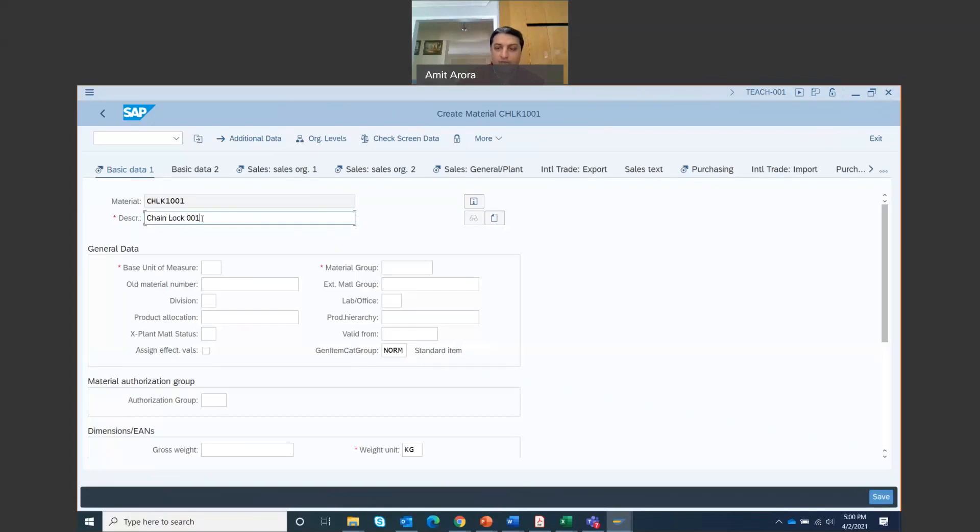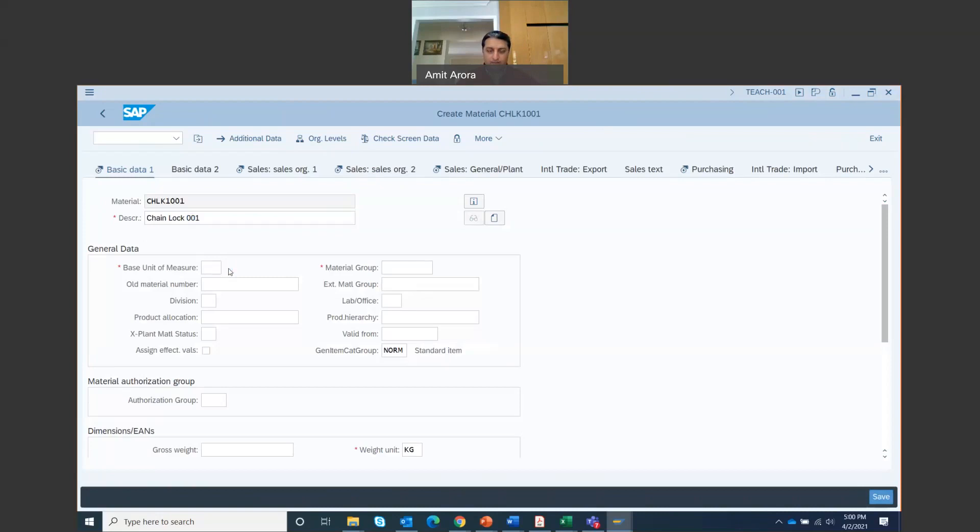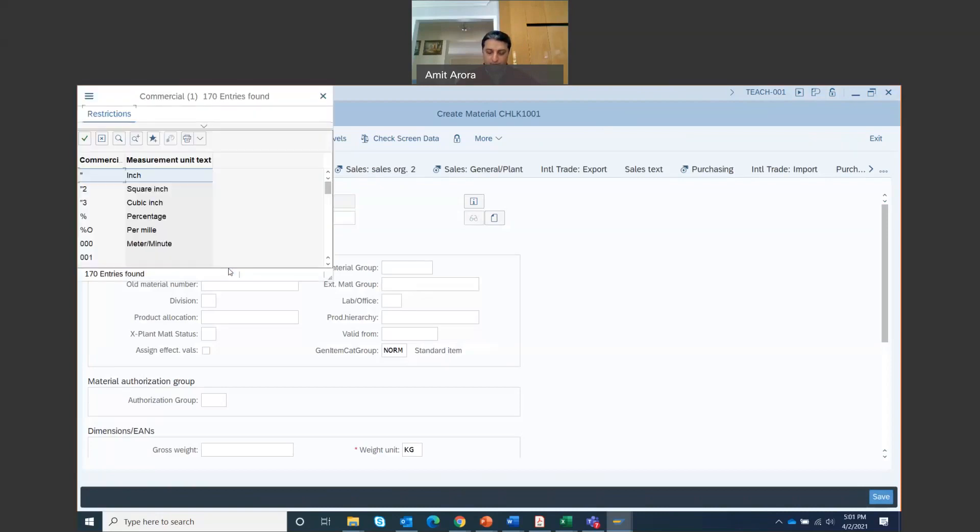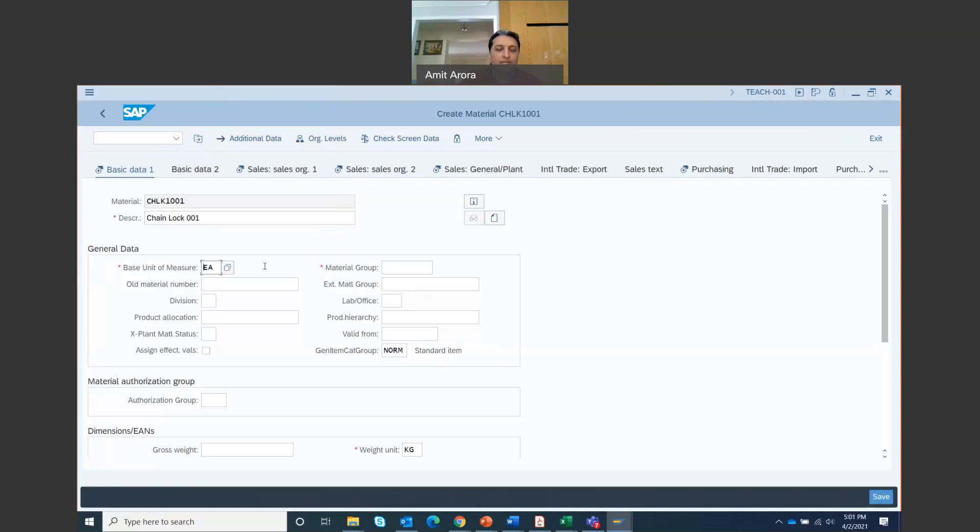Now you are going to put in your ID. So these three numbers signify your three digit ID. Don't put anything else. I'm putting 001, your number is going to be different. That's how I'm going to track what you are creating. Base unit of measure, you can just click on this icon. Base unit of measure is each, EA. So chain lock is one number. So it's packed as one quantity. So it's an each unit. That's what it means in logistics.